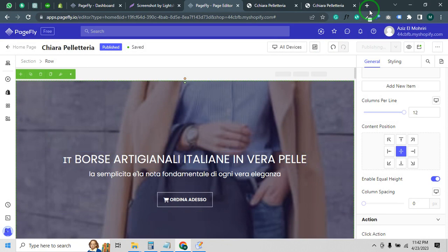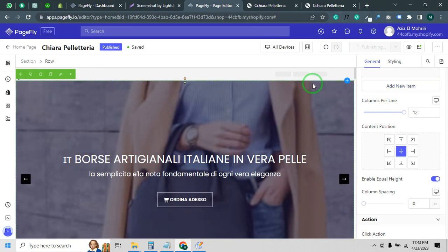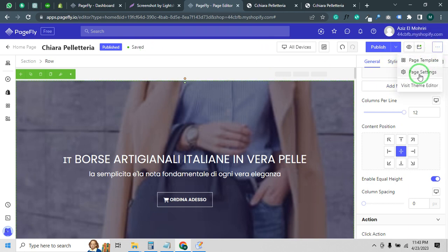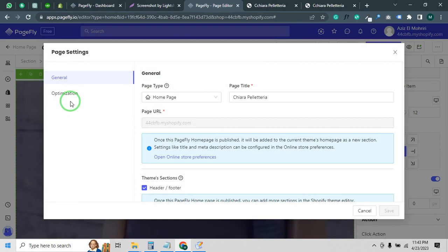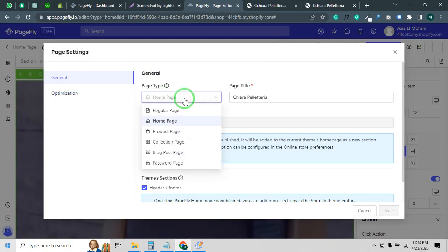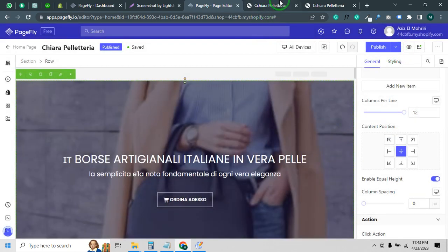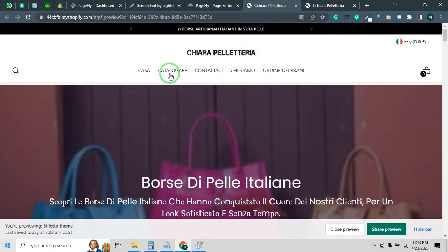We will publish it. There are also some other common issues in PageFly. If you want to design a homepage for your Shopify store using PageFly, you have to click on Page Settings and it should be set to homepage, as I am designing this page for the homepage. If you want to design a landing page, then it will be a regular page. The homepage URL will be your main domain URL.